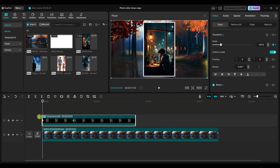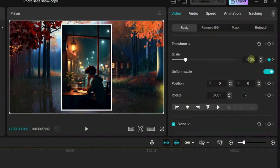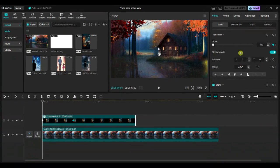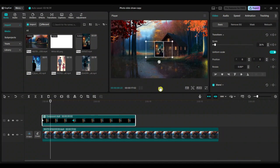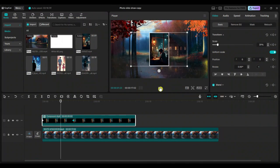At the first keyframe position, set the scale value to 1. This will create a gradual zoom effect from the start to 3 seconds.